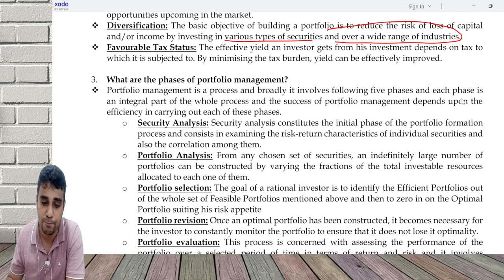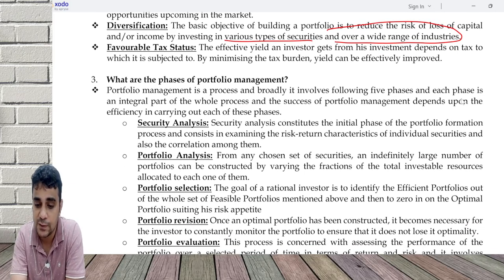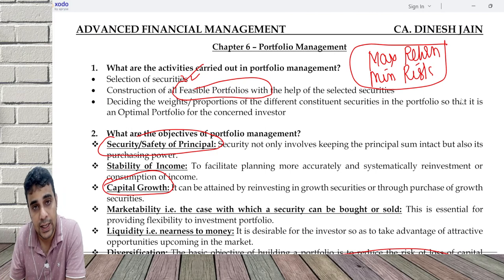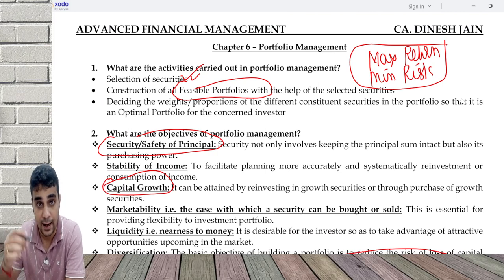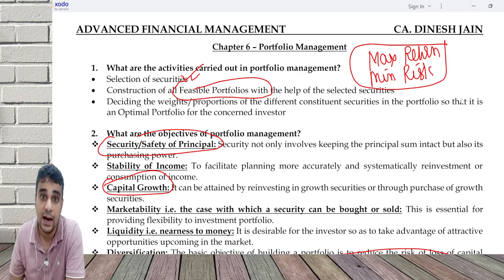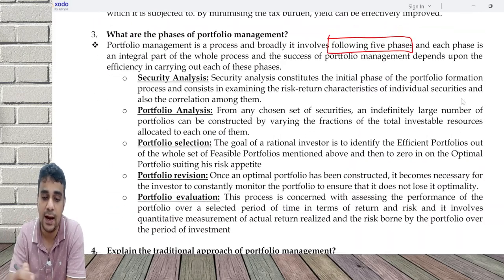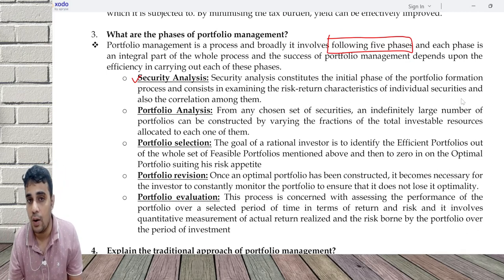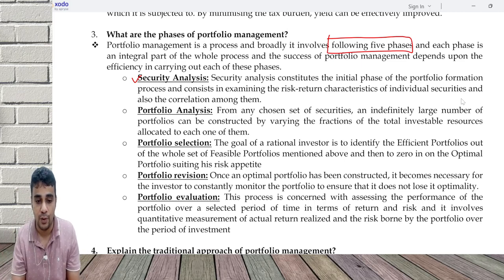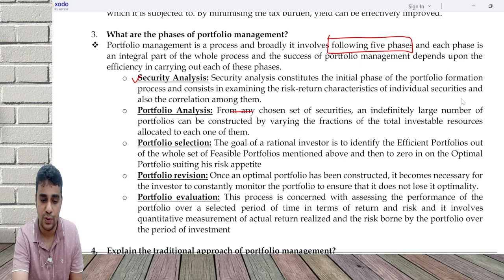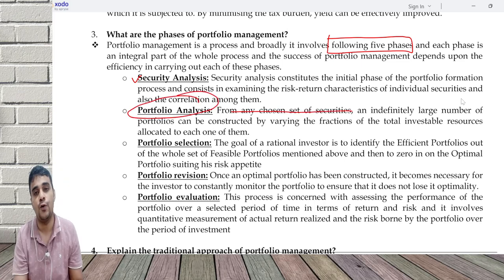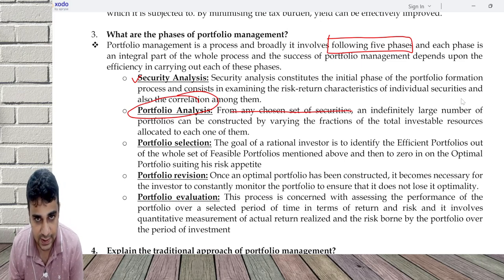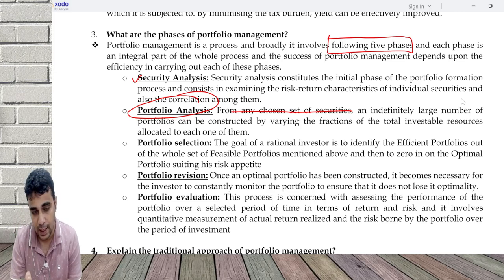Portfolio management is a process that broadly involves five phases: selection of security, creation of feasible portfolio, deciding the weights, and then monitoring performance with portfolio revision. Security analysis means analyzing securities using risk, return, and correlation. Correlation is necessary when you create a portfolio. Based on the chosen set of securities, you decide a list of portfolios. Then you select the portfolio which is efficient and optimal according to your risk appetite — security analysis, portfolio analysis, portfolio selection.